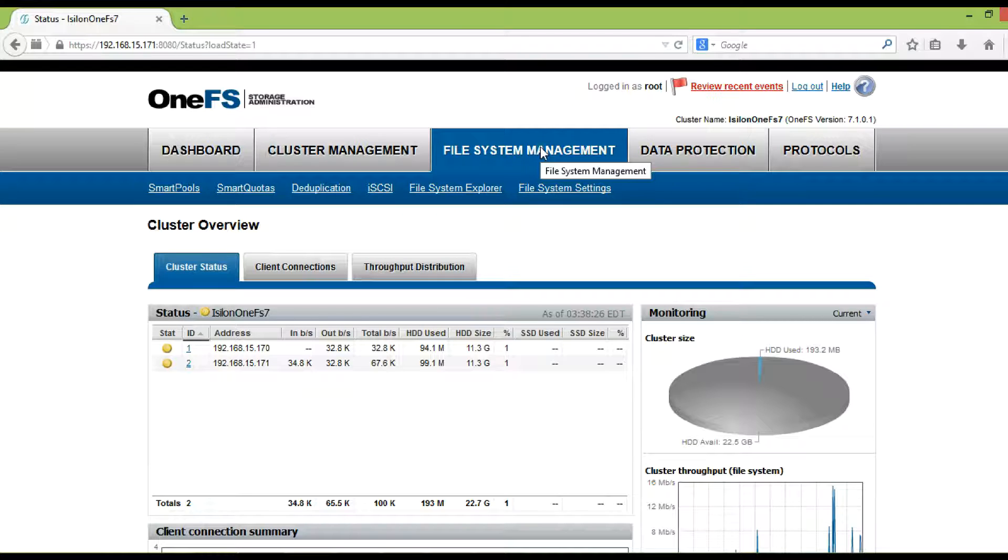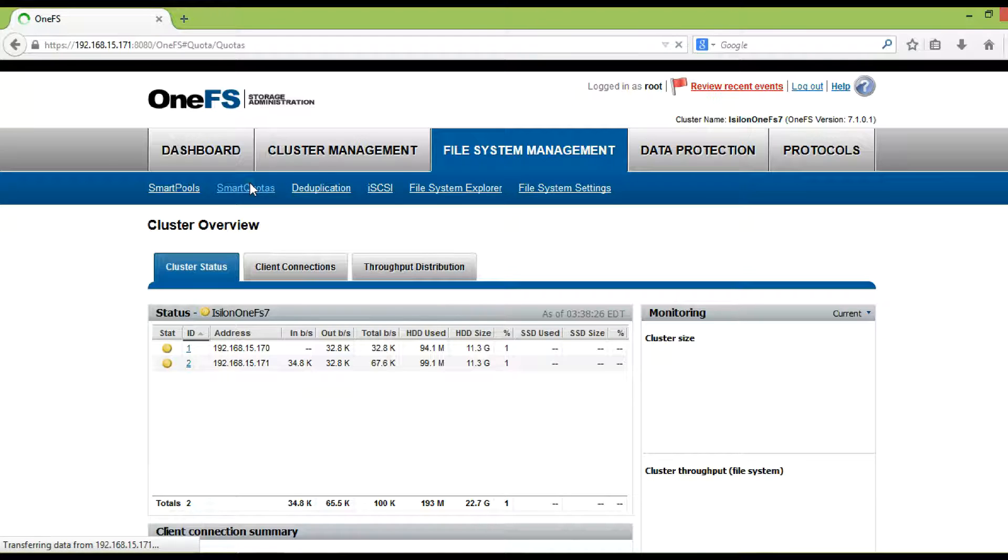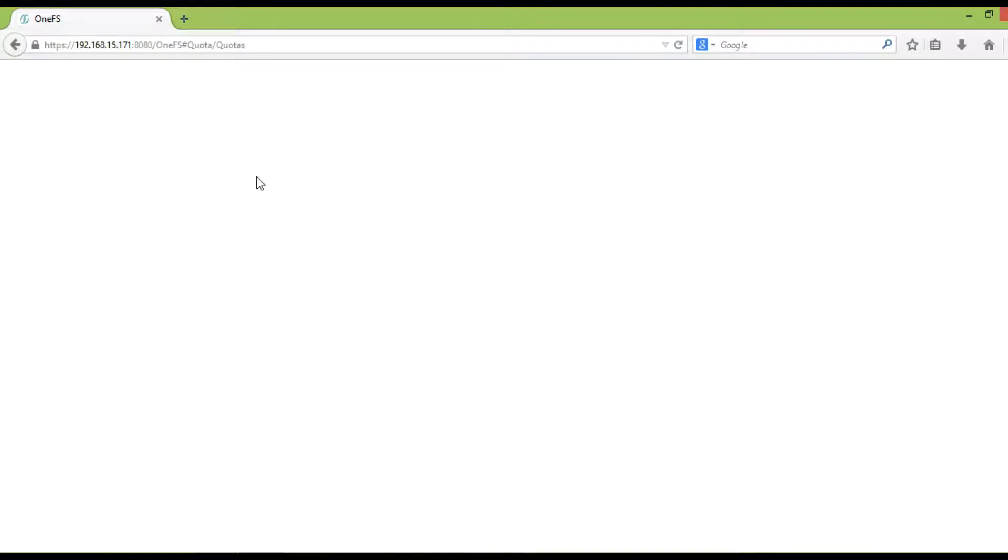To create enforcement quota, click on file system management, then smart quotas, and then quotas and usage.